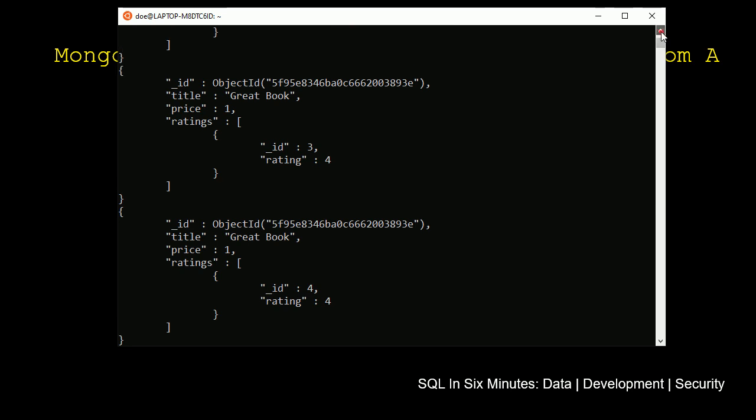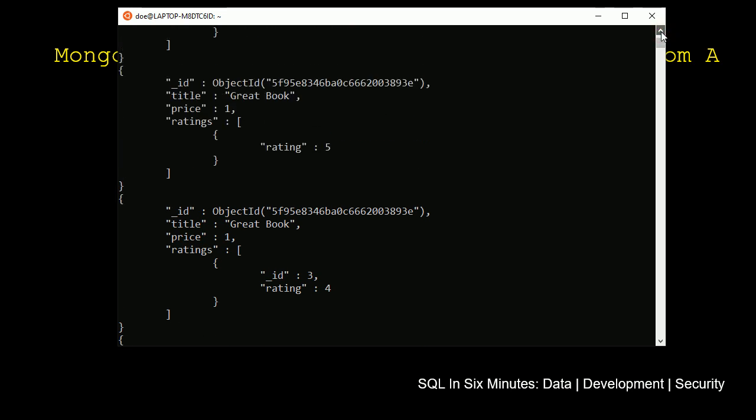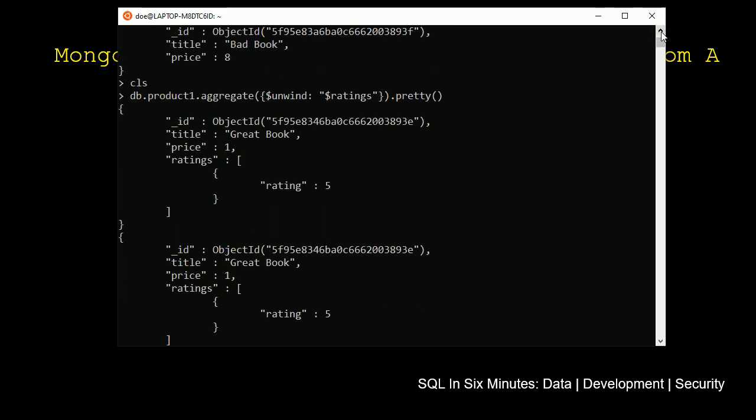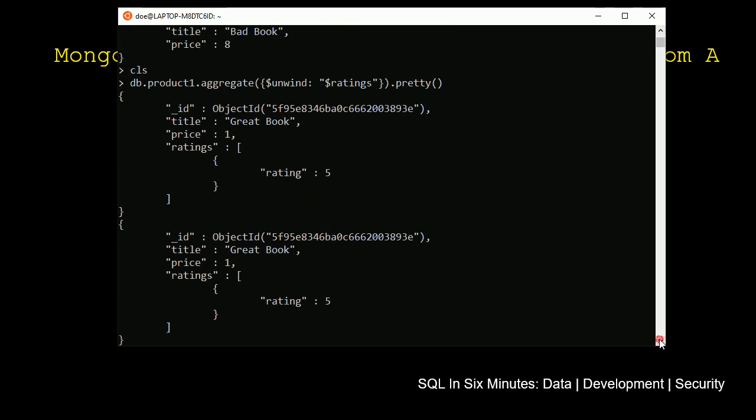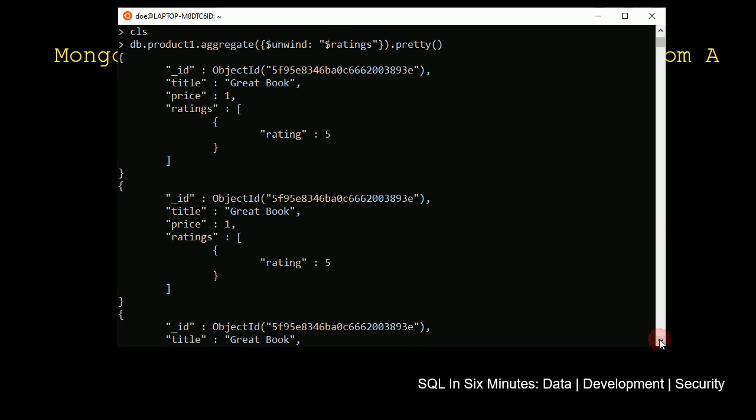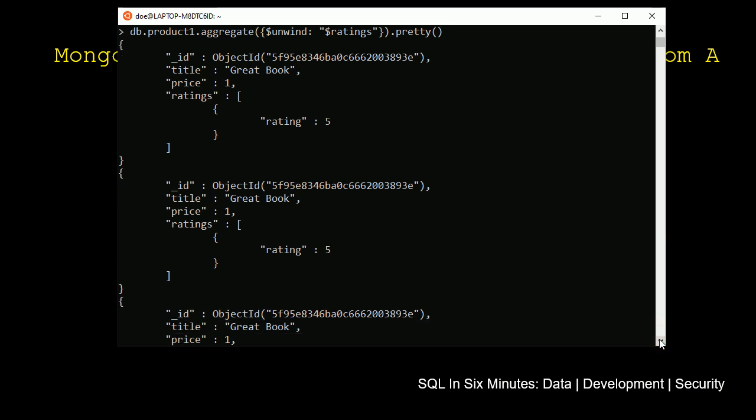And we will see, when we look at this, this looks like a standard document in a collection. Documents in a collection, I mean. So we see there's four documents now in this unwinding. We have the object ID, and we'll notice that object ID is the same throughout.